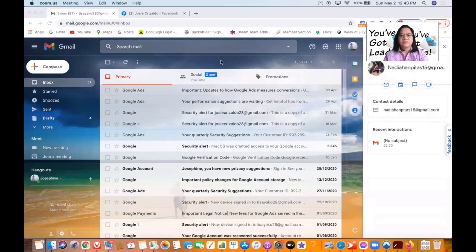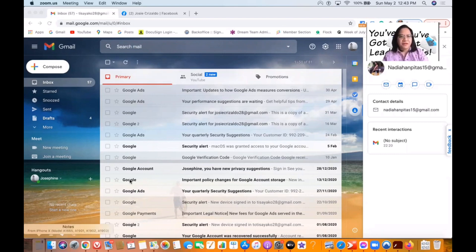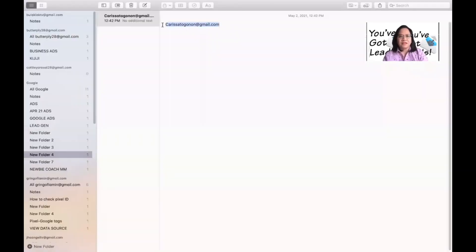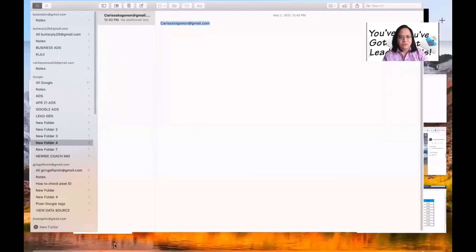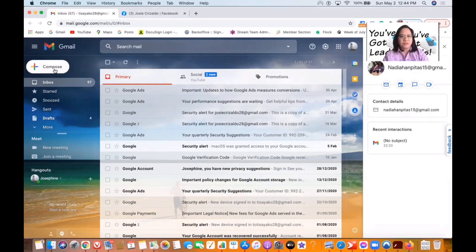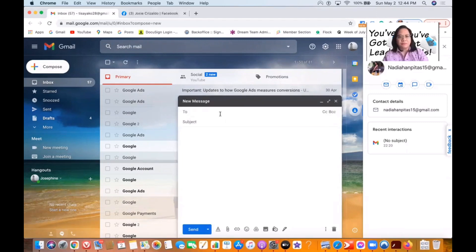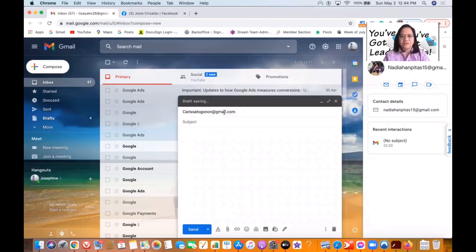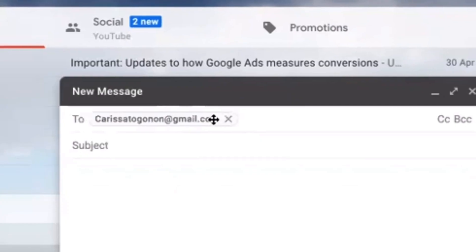I'm going to share my screen now. For the purpose of presentation, I asked permission from one of my members, so I'm going to use her email address. Her email address is in Gmail. What you're going to do is open a Gmail account and then click Compose, and then put in the email address.